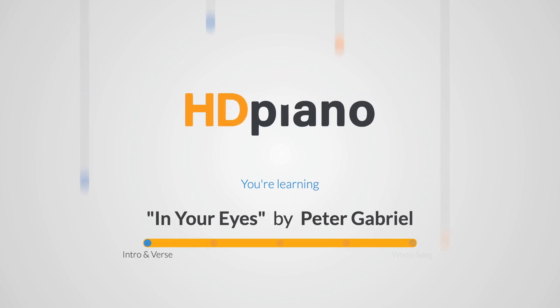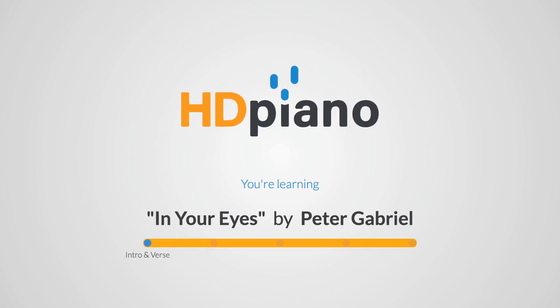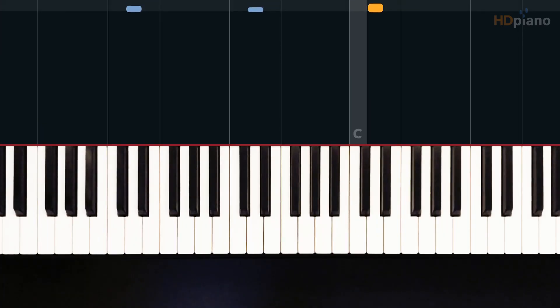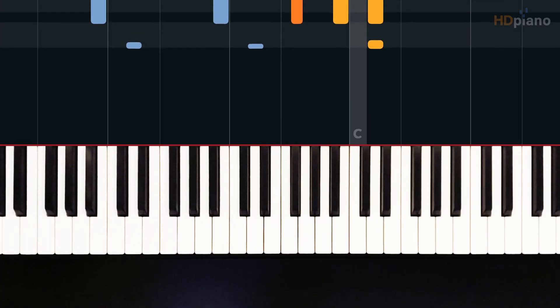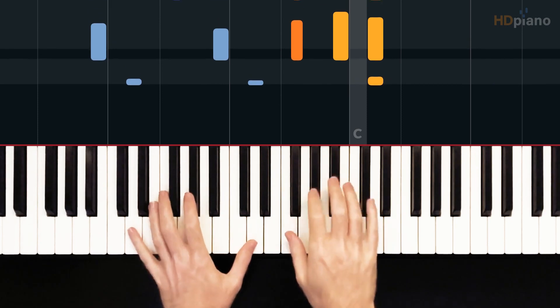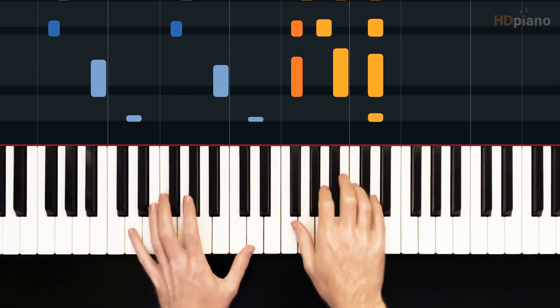You're with Dionne at HD Piano, and this is In Your Eyes by Peter Gabriel. One, two, three.